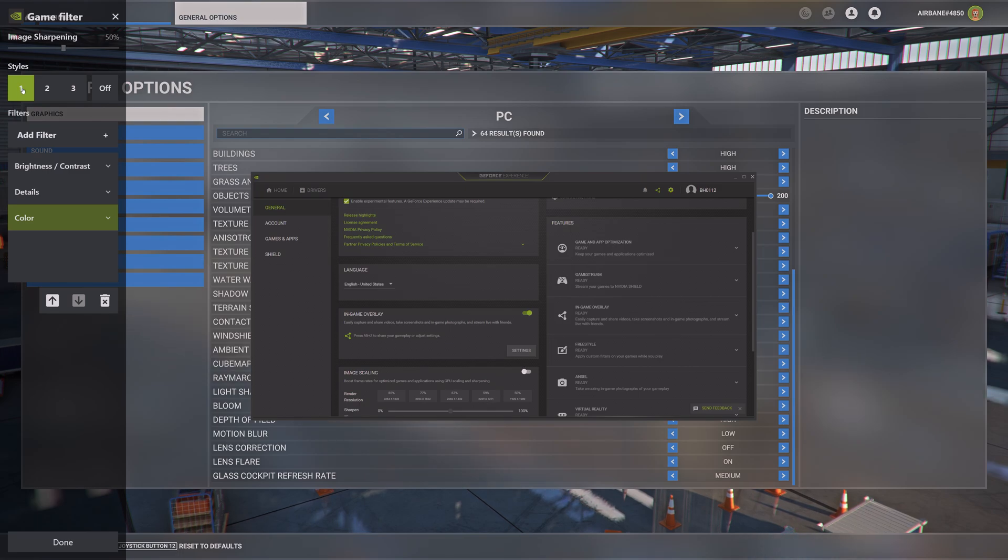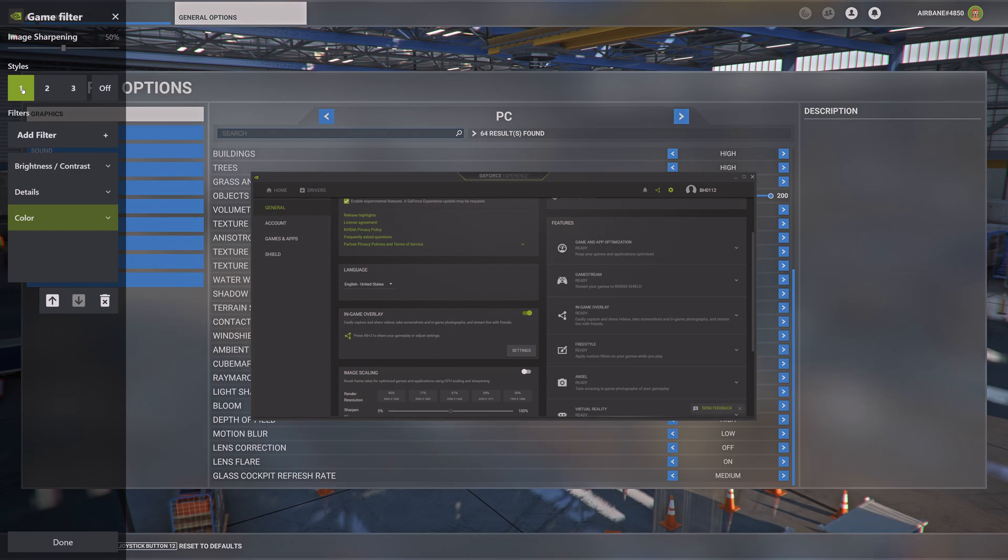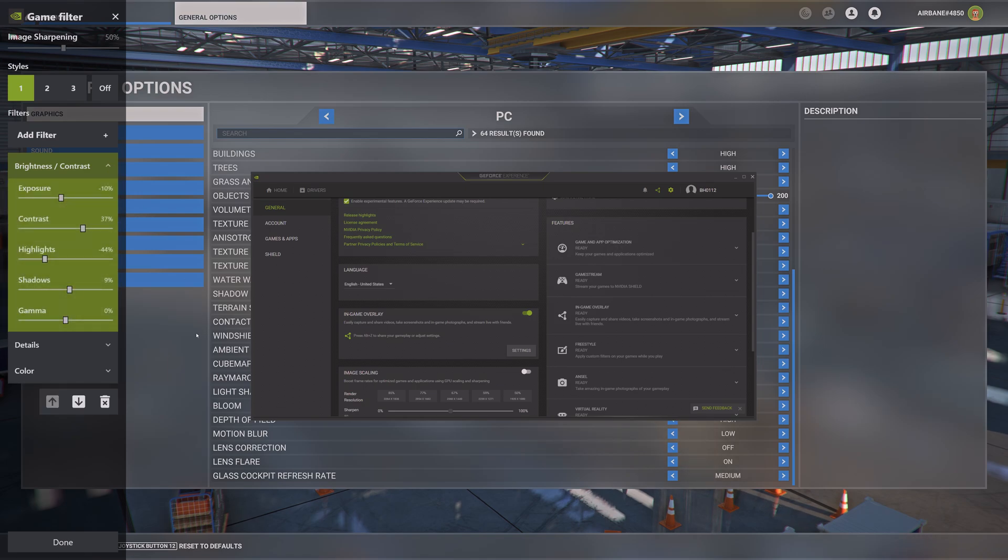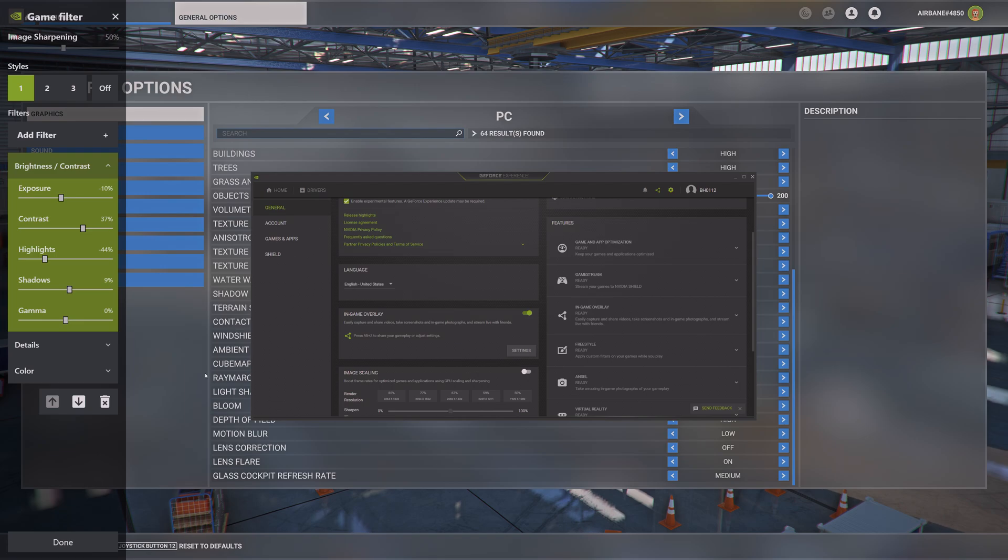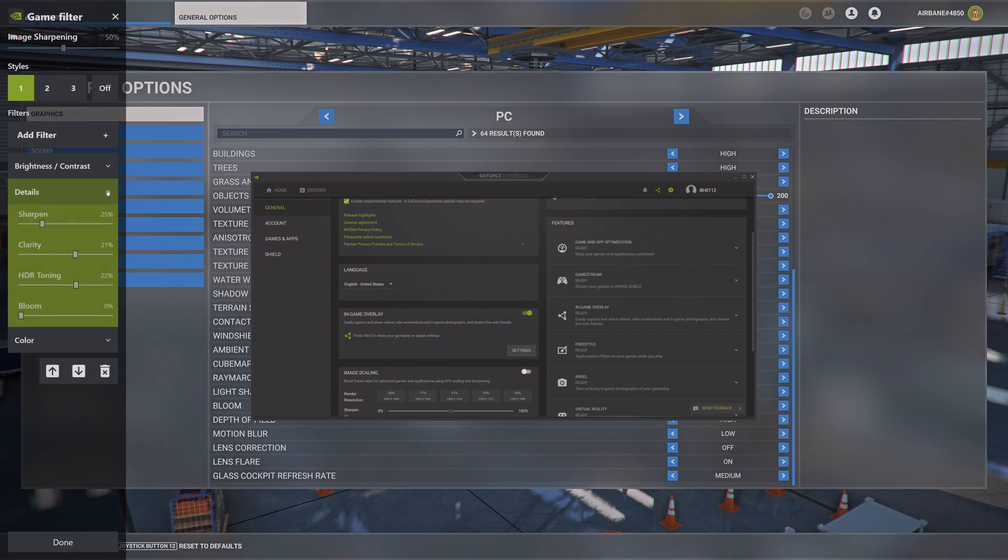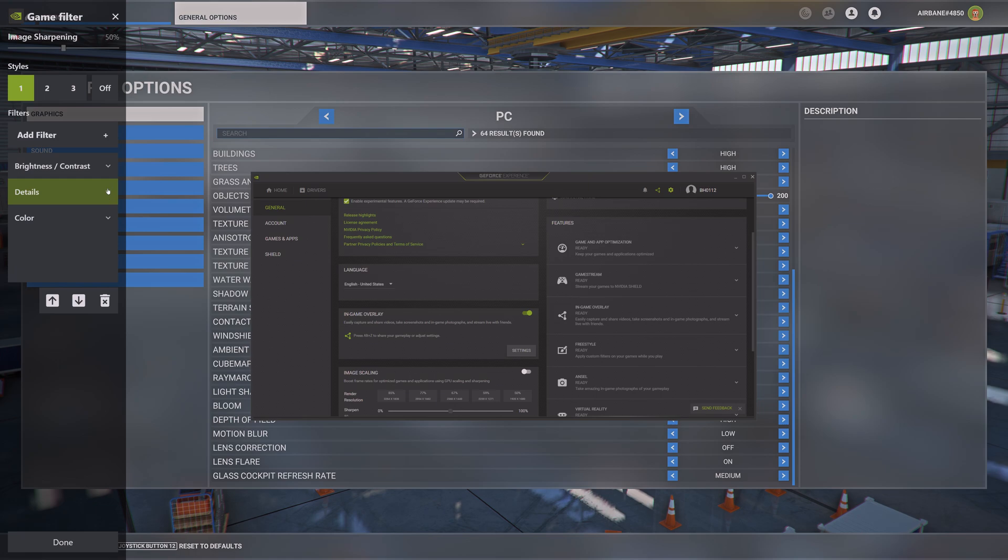The first one, as I mentioned before, is HDR on. We have brightness contrast, next up is details, and last one is color.